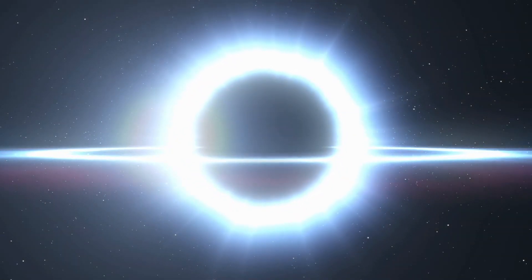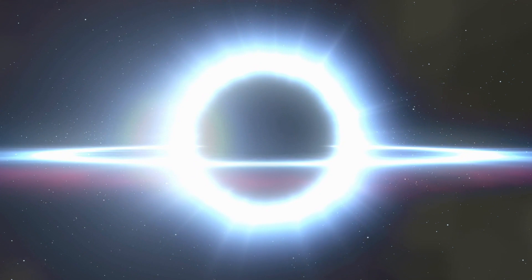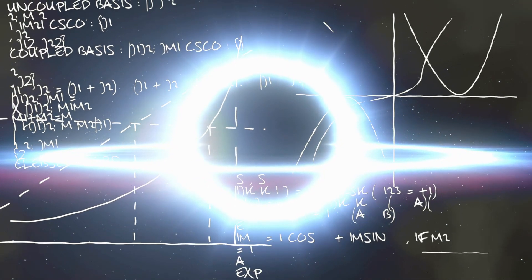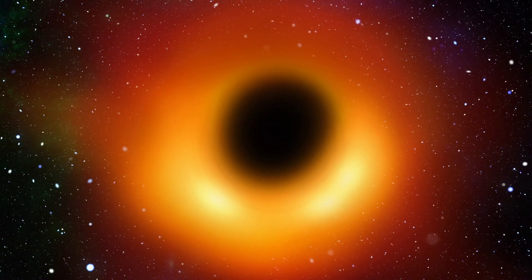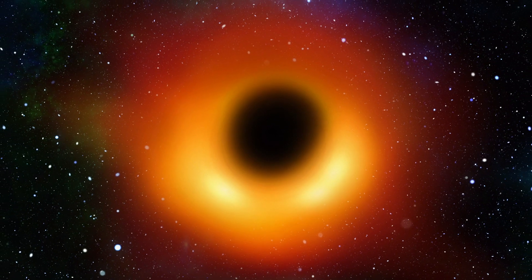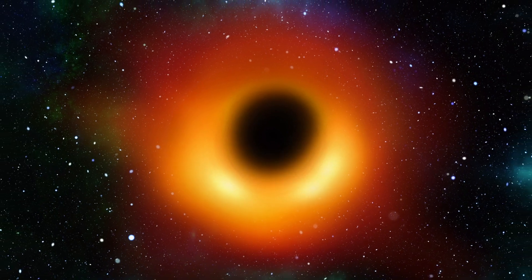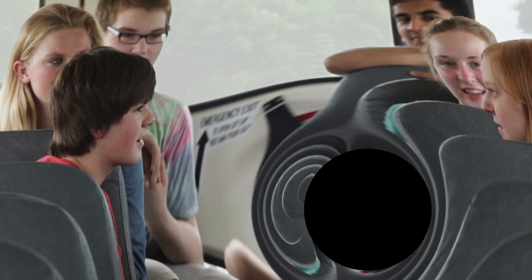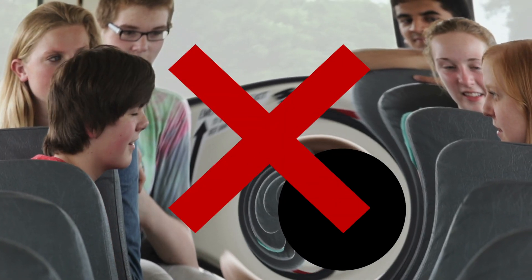We may never know everything about black holes, but we're finding out more every day. And advances like the imagery from the event horizon telescope are helping us to do so. One thing's for sure though, enough is known for me to advise you that you should probably stay away from them.